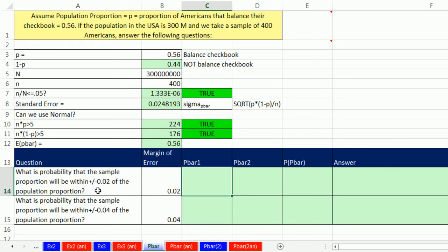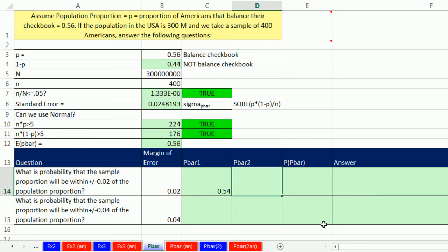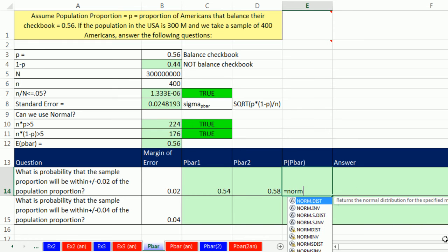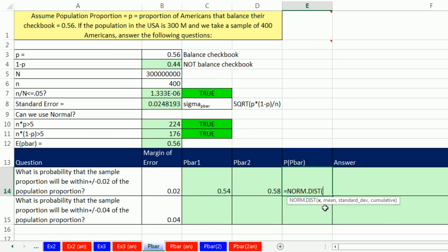Now we can calculate our two probabilities. The margin of error is the amount on either side of our expected p-bar, so we get 0.54 and 0.58. Equals expected p-bar minus the margin of error, and equals expected p-bar plus the margin of error. Now we have a p-bar upper and a p-bar lower, so we can use norm.dist. The screen tip says x — we've used norm.dist with x's, with x-bars, and now we're going to use it with p-bar.